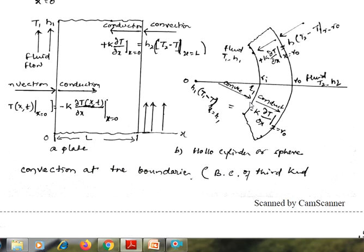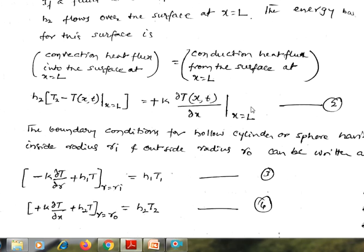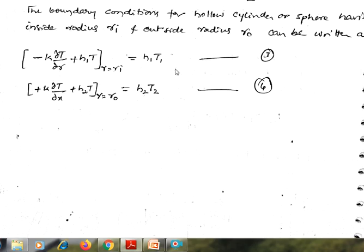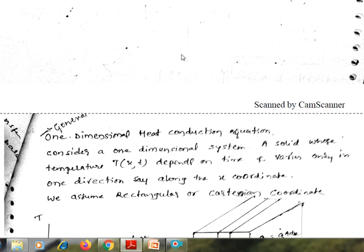With similar consideration, for inside radius R-i and outside radius R-0 in cylindrical or spherical coordinates: the convection heat transfer flux and conduction heat flux are equated. At R equal to R-0, k times dou-T by dou-r equals H times (T2 minus T1) at r equal to R-0. With this similar consideration, the heat flux boundary conditions for cylindrical and spherical surfaces can be written.